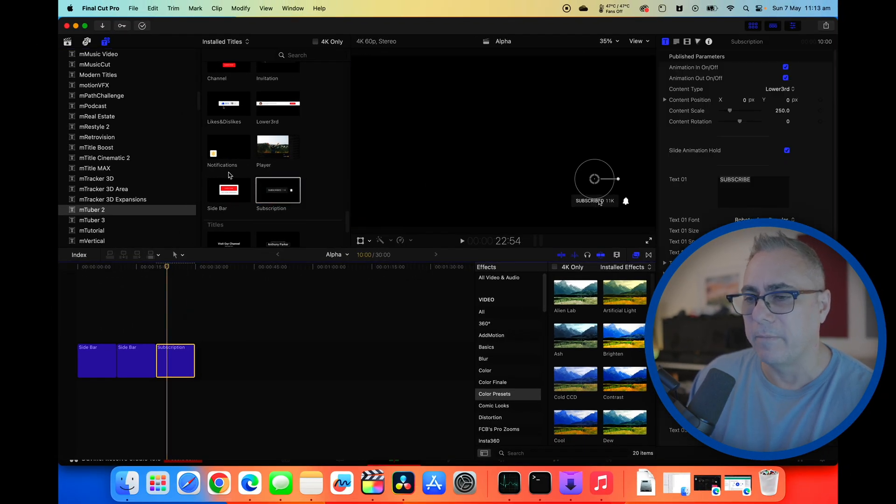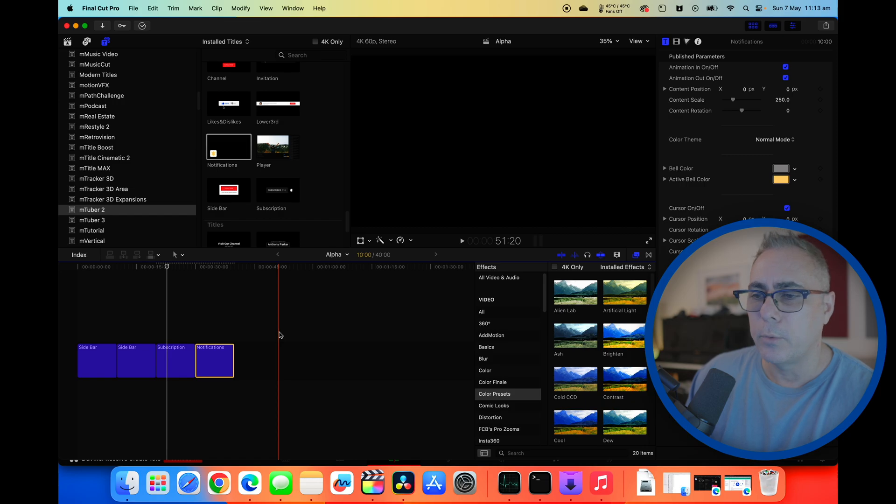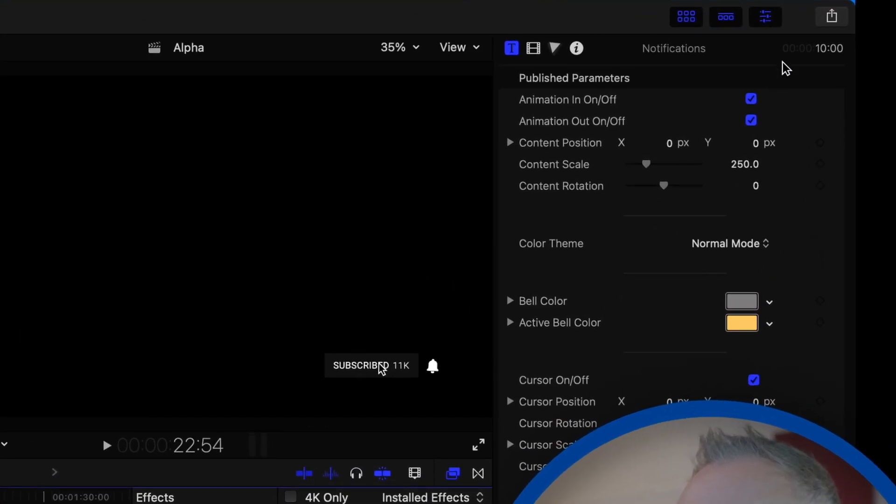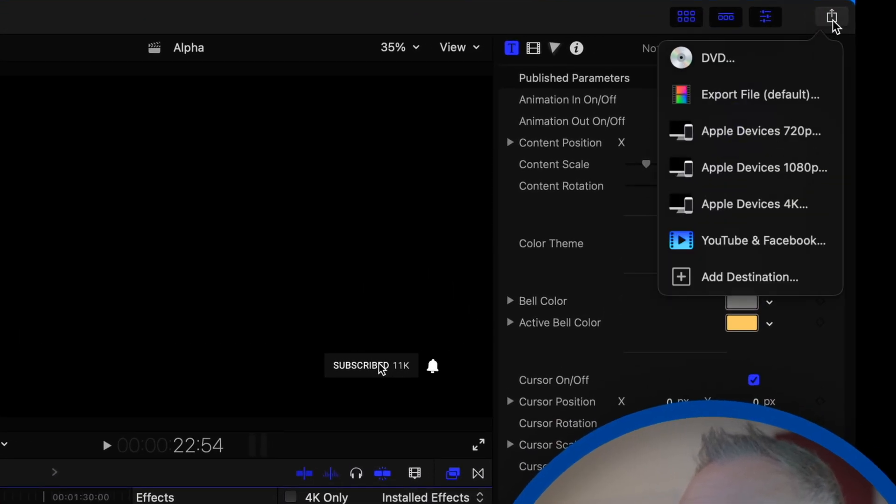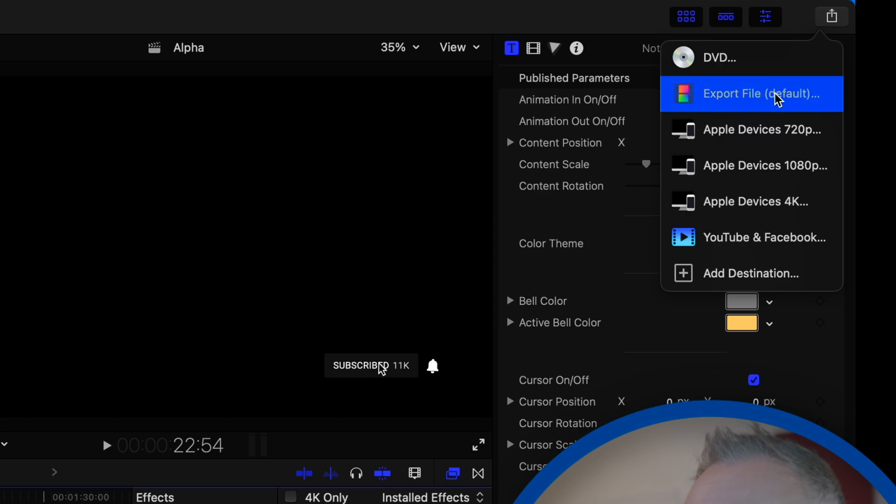All right so we've now got everything we want on our timeline. In fact let's just add another couple of things in here just because we can. That'll do. Now we're going to go and export this. So we will go up here to our share, we'll export this as a file.